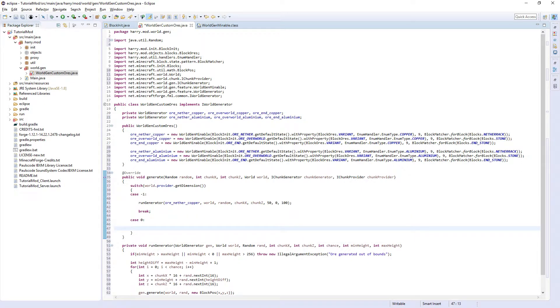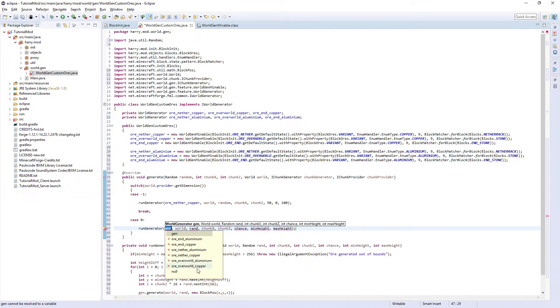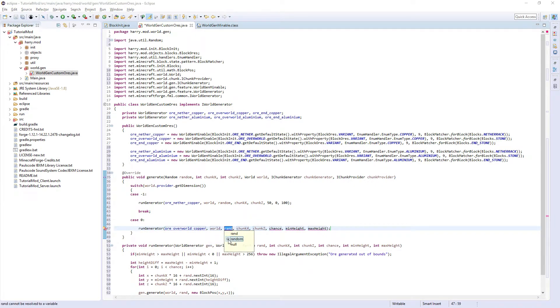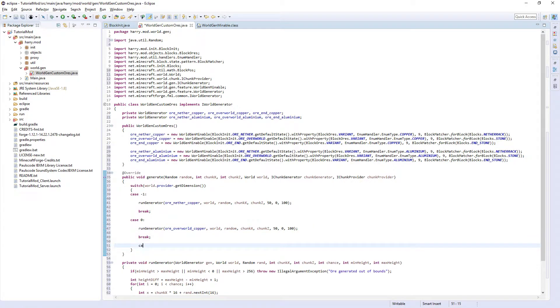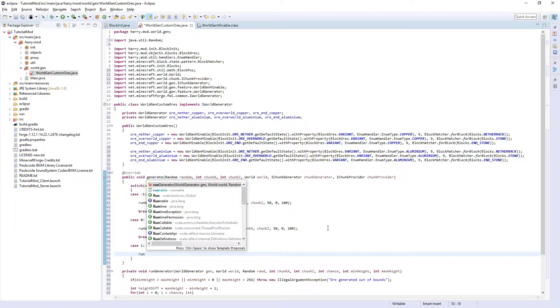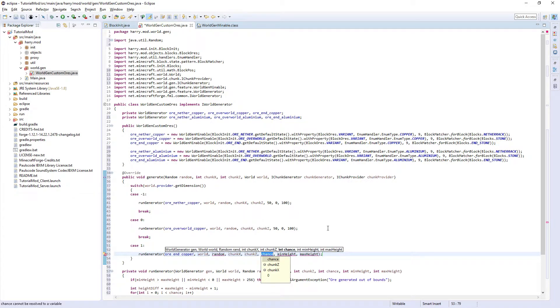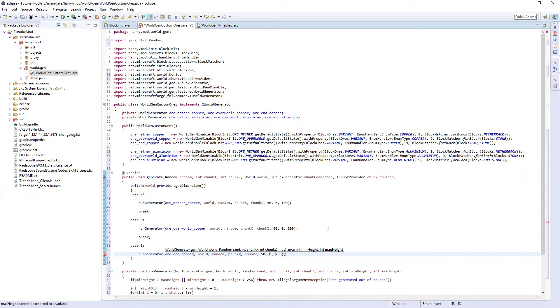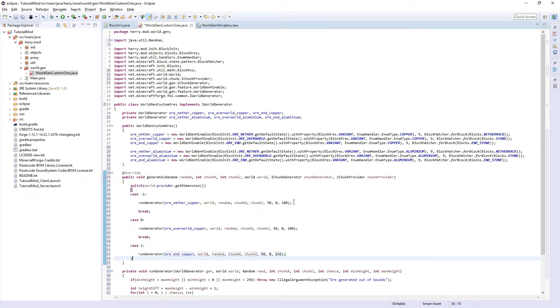Case zero, this is the overworld. runGenerator oreOverworldCopper, world, random, chunkX, chunkZ, 50, 0, 100. Case one, which is the end. runGenerator oreEndCopper, world, random, chunkX, chunkZ, 50, 0, and 256. We did this in the end as I'm not exactly sure where the end island is, but we just put it all the way between 0 and 256 so it definitely spawns in the end island which is only like a 20-30 block high structure anyway. It shouldn't spawn anywhere except end stone anyway.